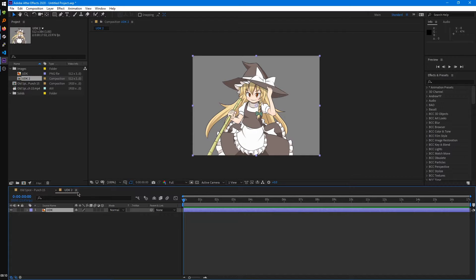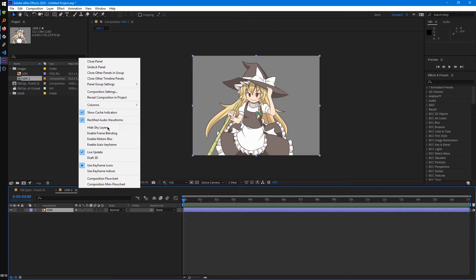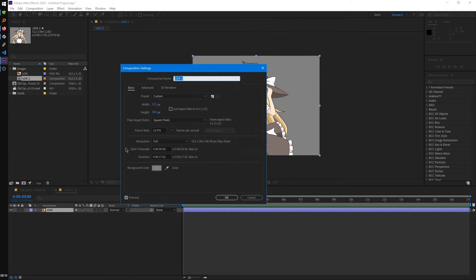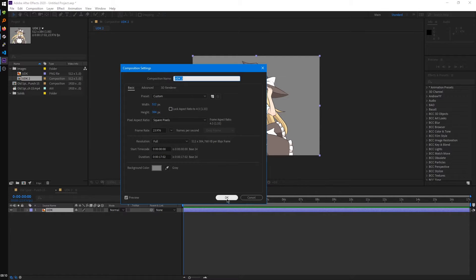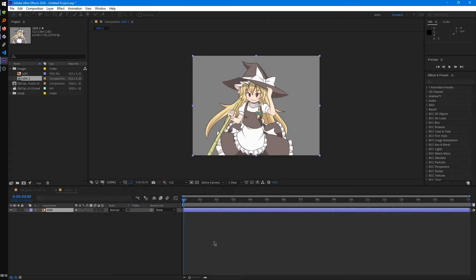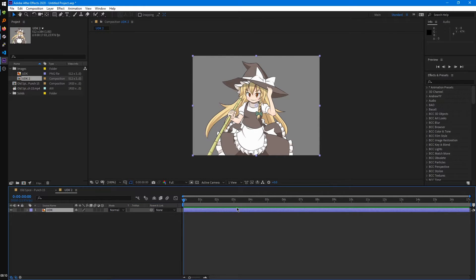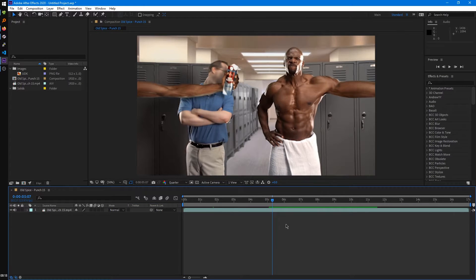One thing to note for images, if we go into the composition settings for this, it will use the same duration and frame rate of the last comp we created, which can be an issue sometimes. So just make sure you double check that before you do anything else with this composition.